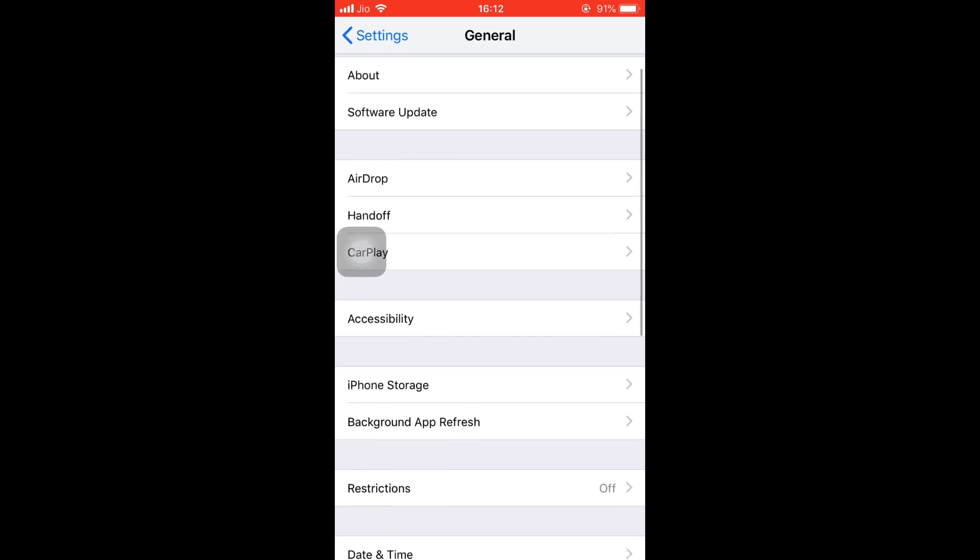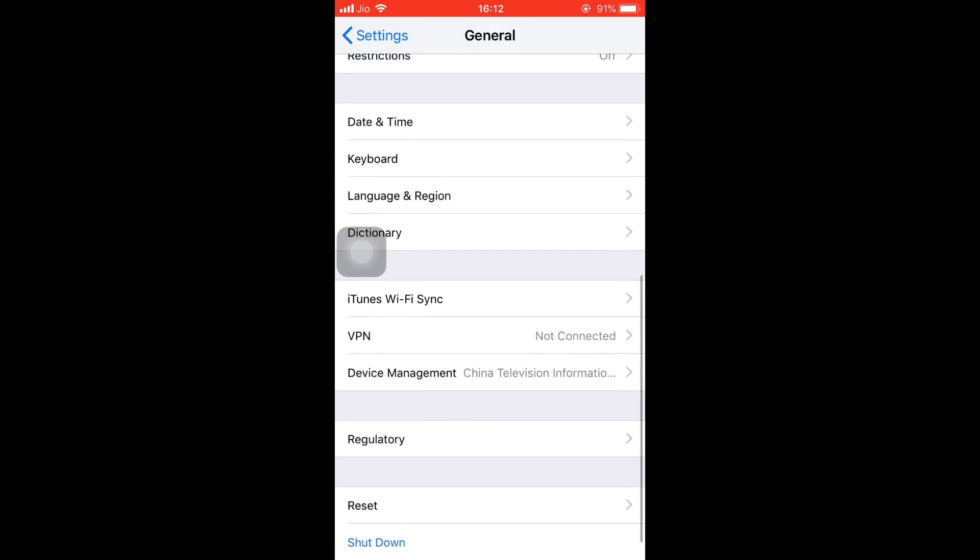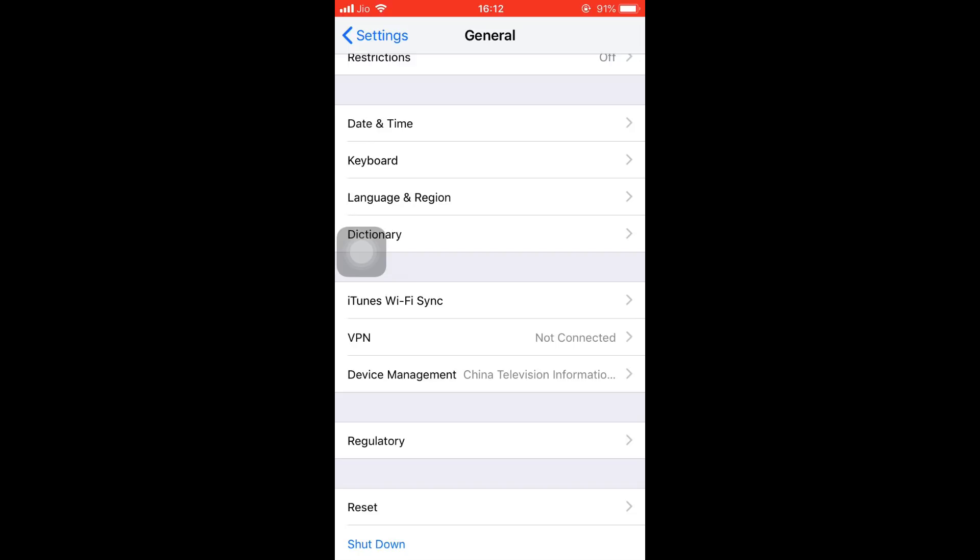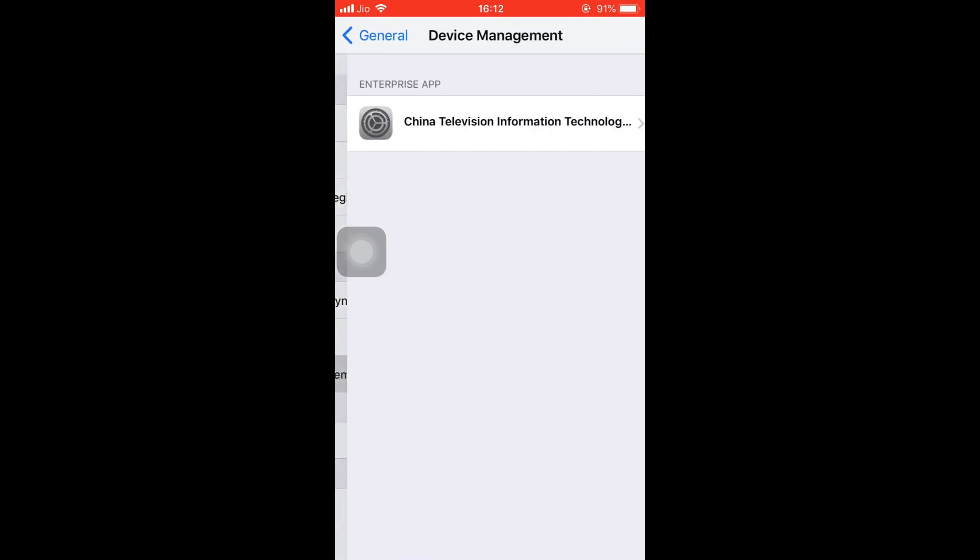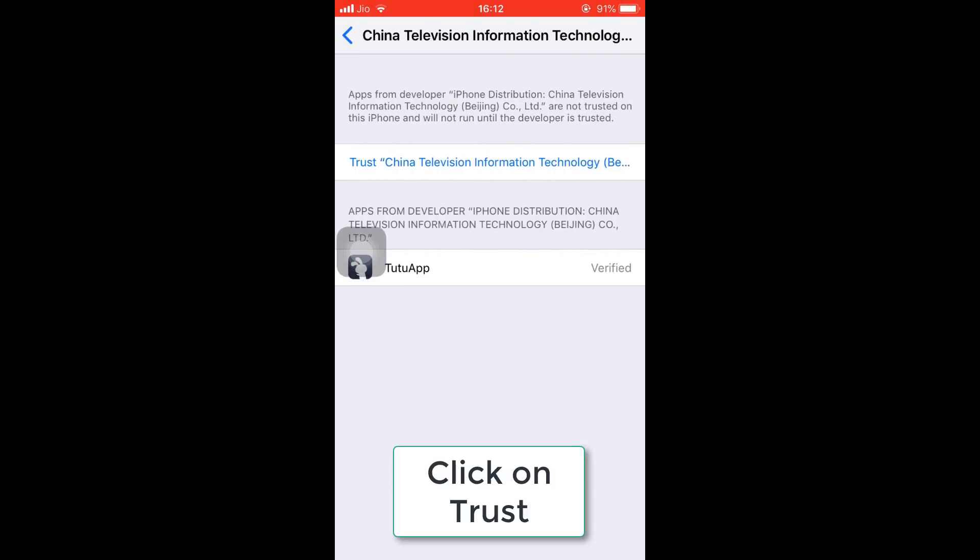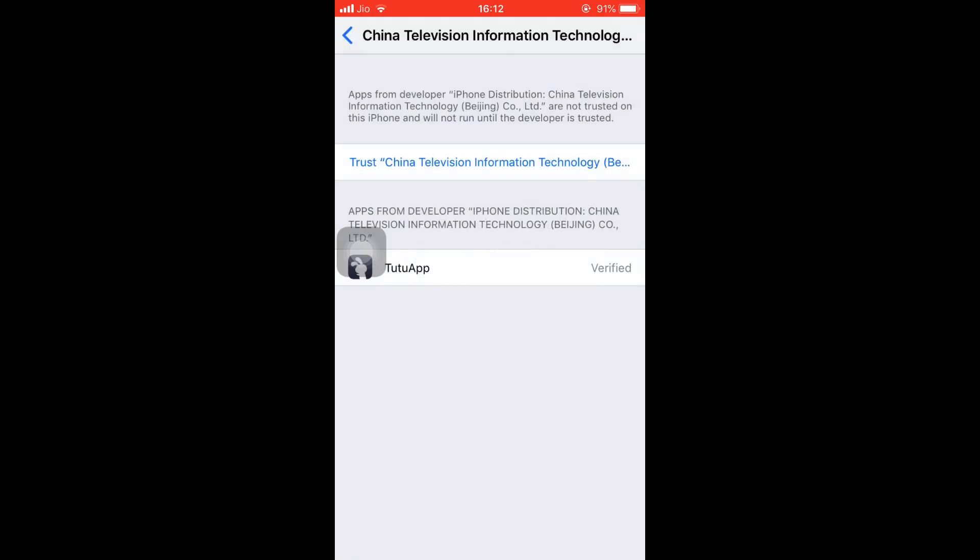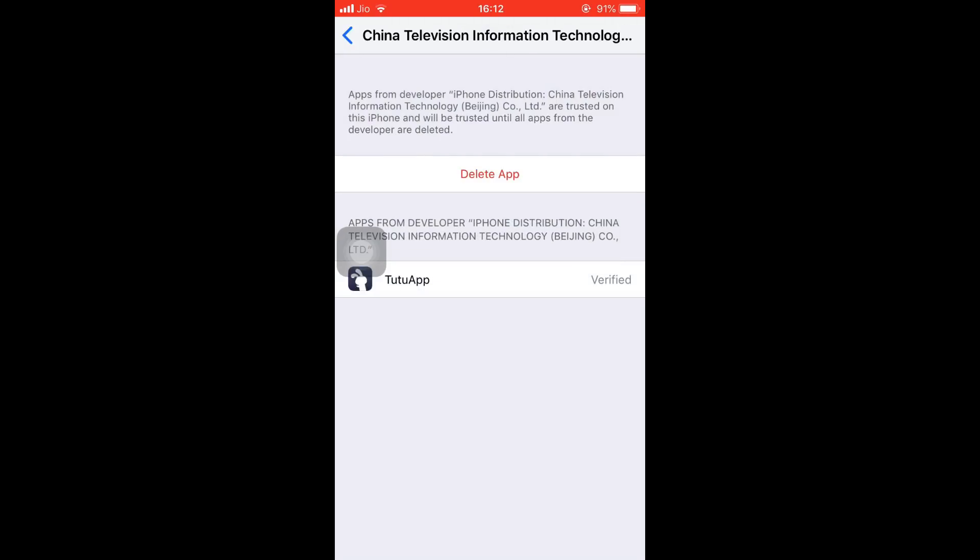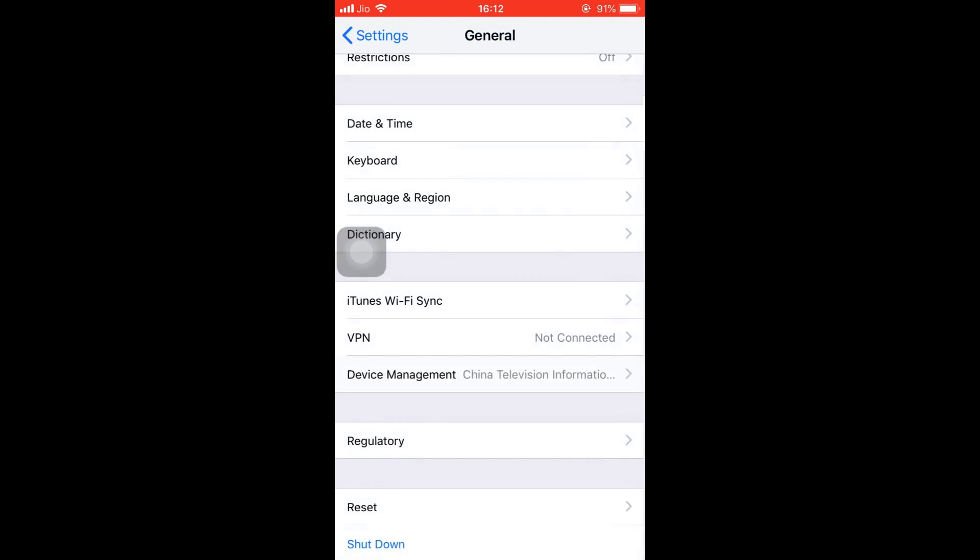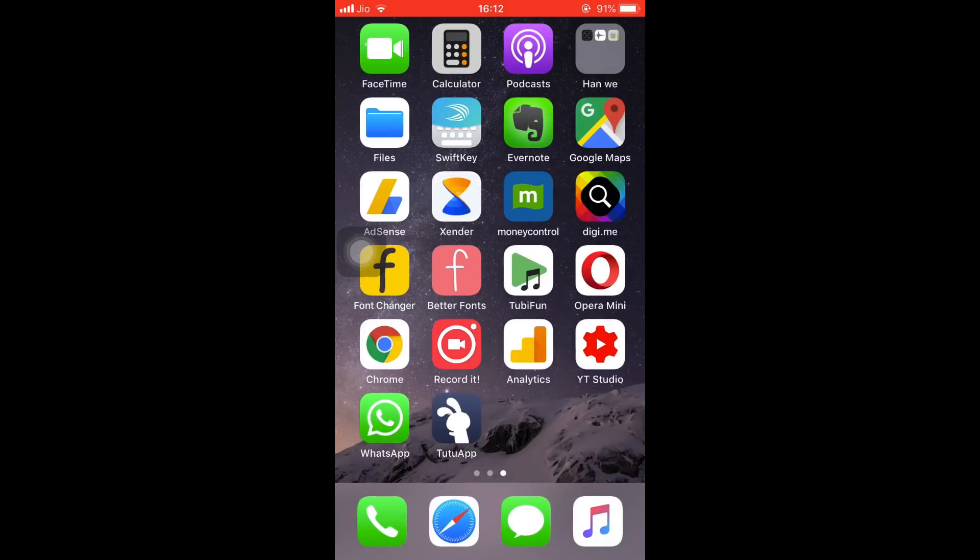Below the VPN, you'll find the Device Management tab. In the Enterprise App section below, we need to trust this certificate developer. Basically, we are allowing this developer to install the apps. Once you click on Trust, again click this red button Trust. That's it. Now we have configured our device to install from the second app store.